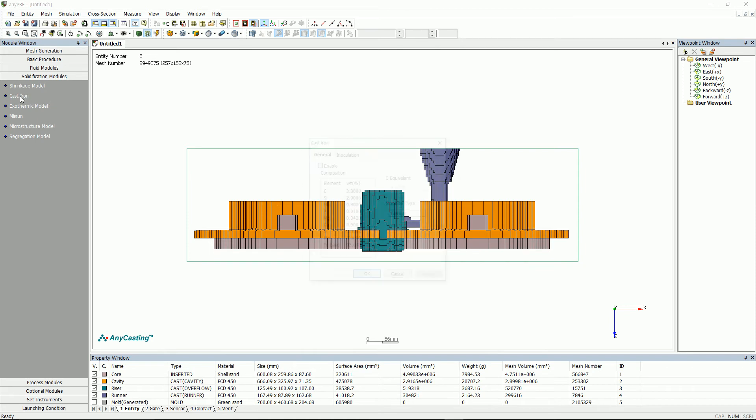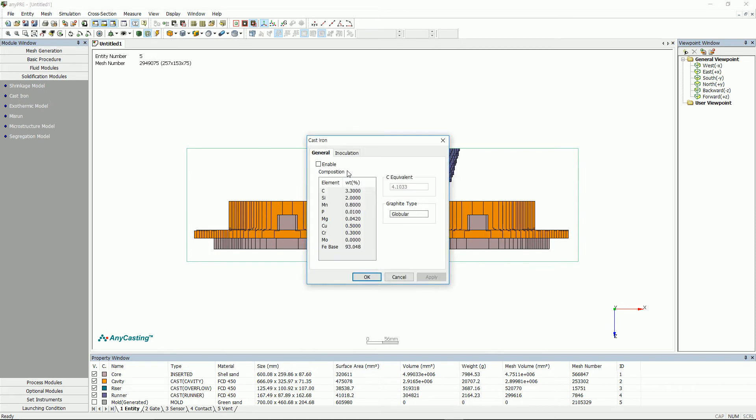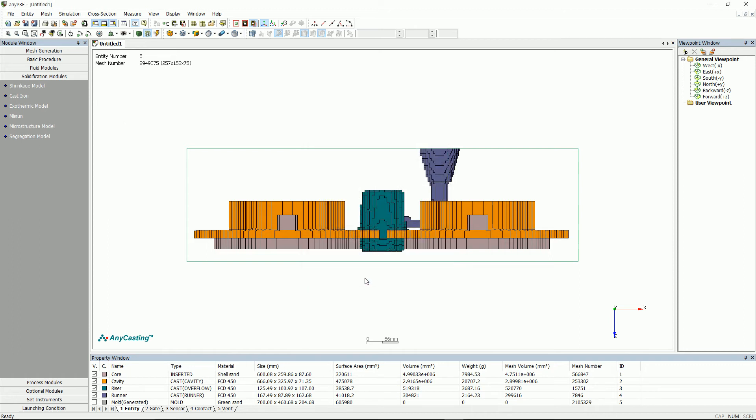The cast iron module is used when you are using cast iron material. When this function is used, the mechanical properties and phase fraction will be predicted depending on the amount of alloy element. Also, when this option is selected, regardless of the end condition, the simulation will end only after the temperature is cold until 300 degrees.